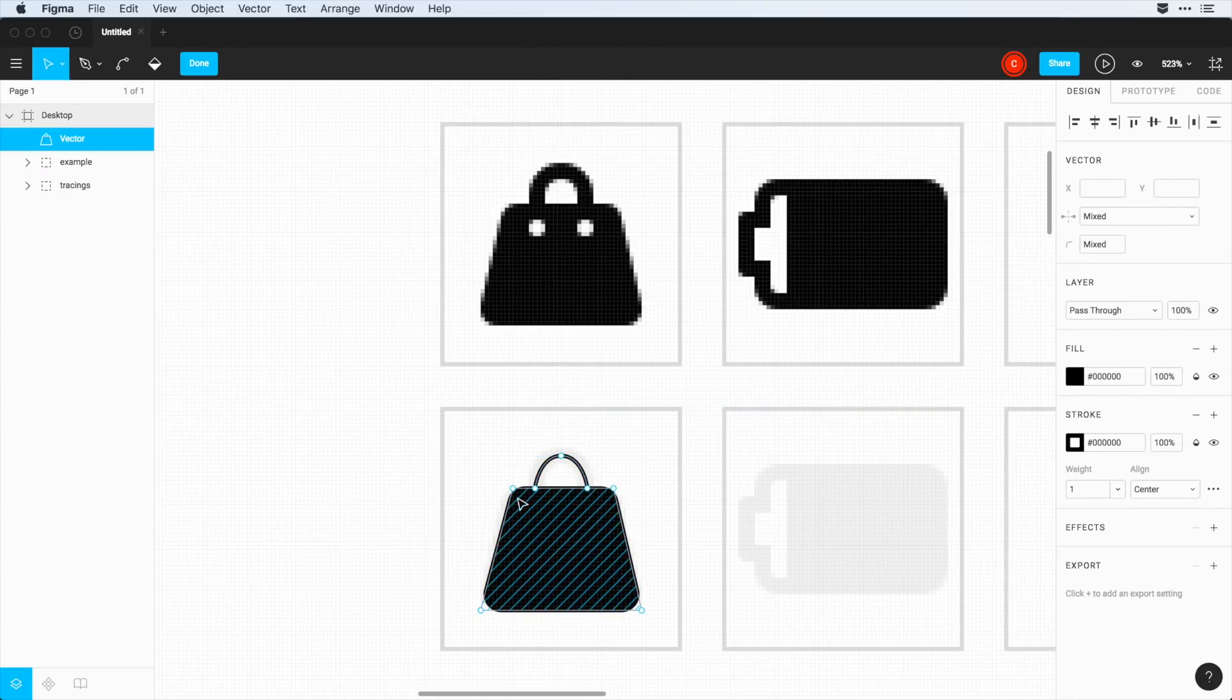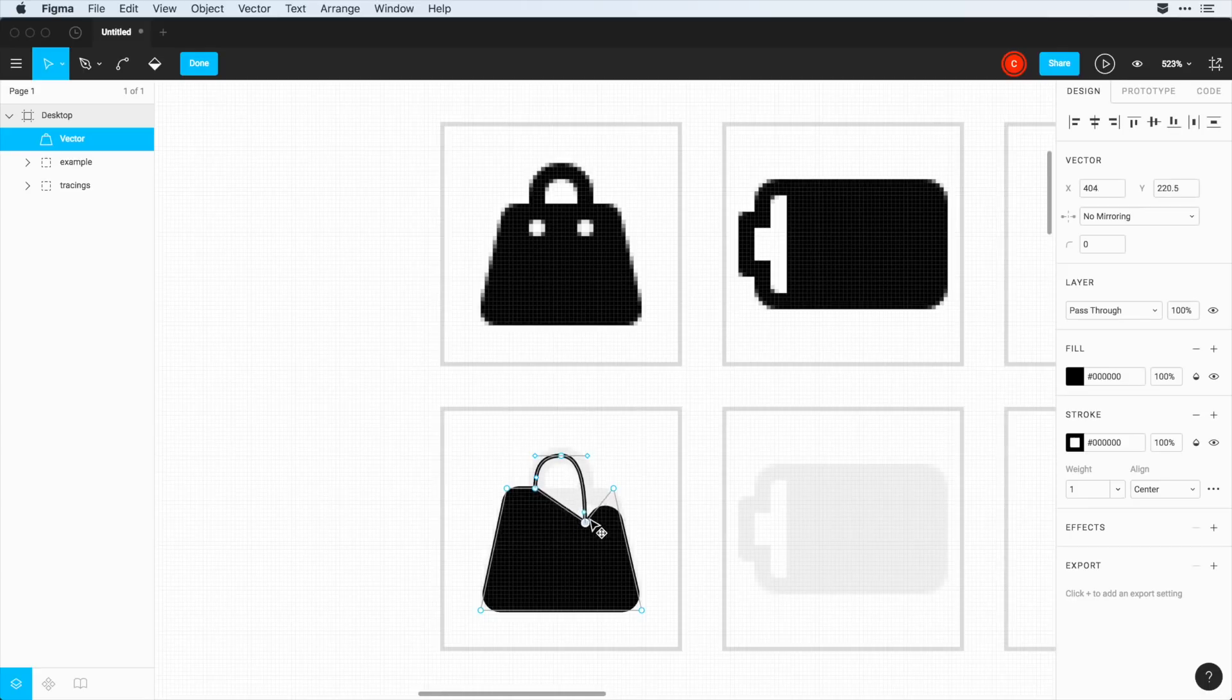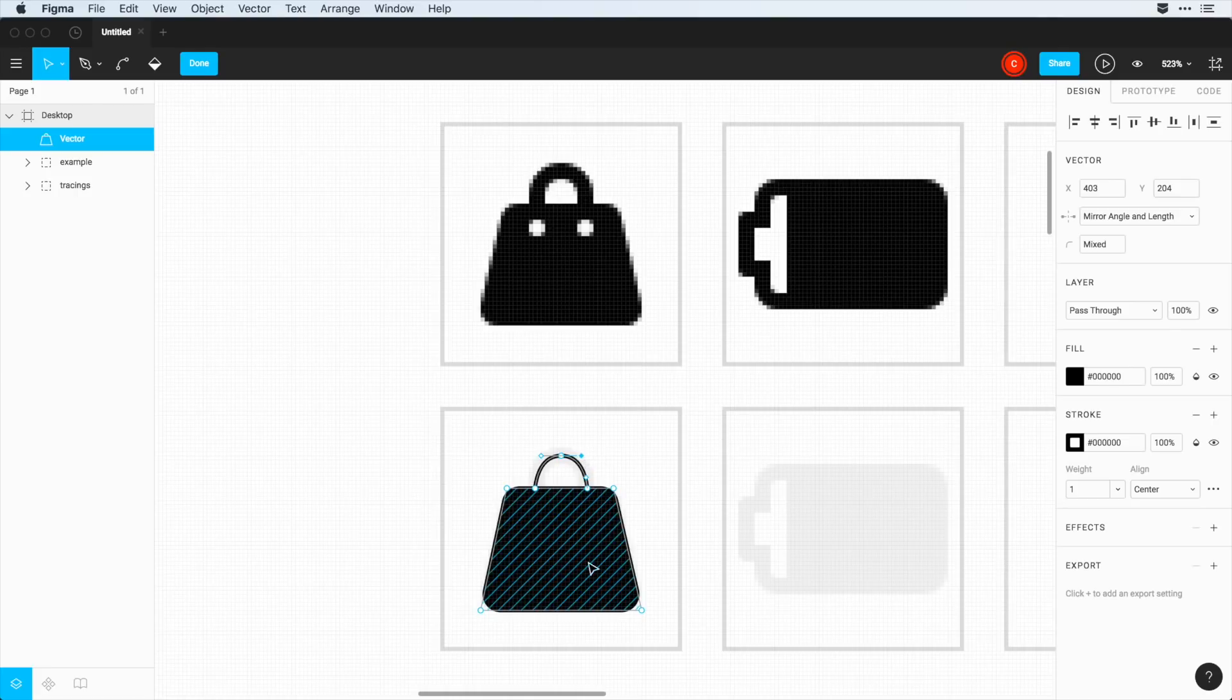We can fine tune this as much as we want, kind of scale this around here. Same thing with this bag handle, if we want to increase the curves, we can do that. But we can see that the connections between this handle and between the bag are connected. So it behaves a little differently than what you might be used to in Illustrator or other design tools.